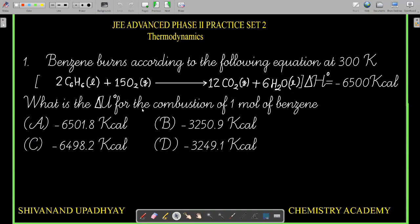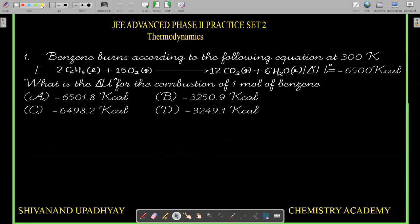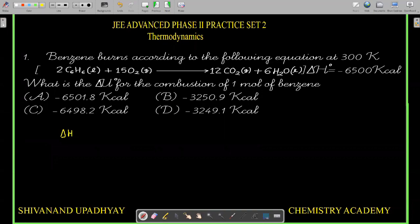What is ΔU° of the combustion of one mole of benzene? We can solve this, but keep in mind that heat of combustion refers to one mole of the substance. We use ΔH° = ΔU° + P₂V₂ - P₁V₁. Since no pressure and volume are given, I assume the gases are ideal, so P₂V₂ - P₁V₁ = ΔNg·RT.